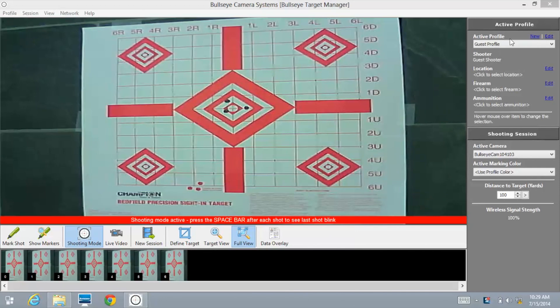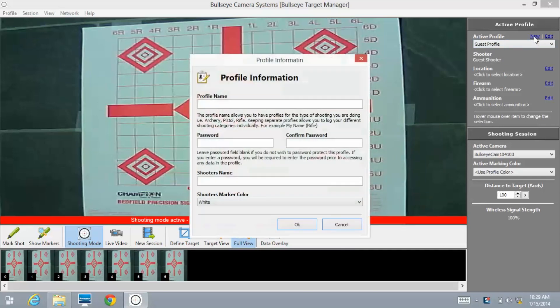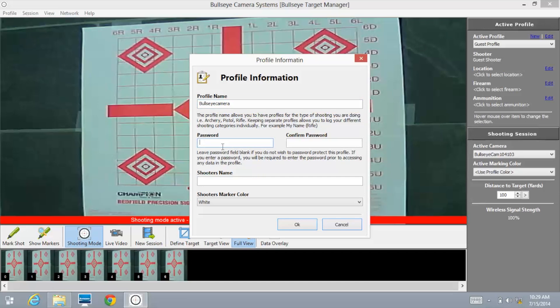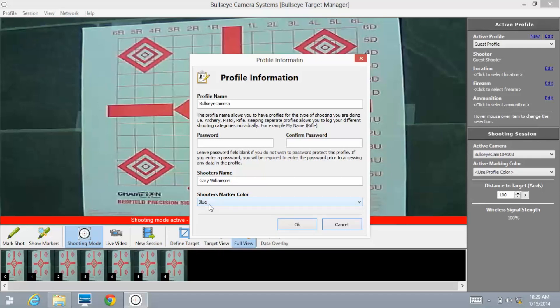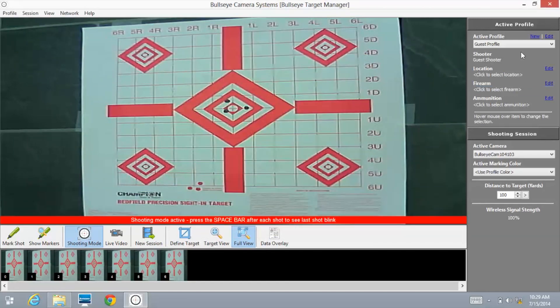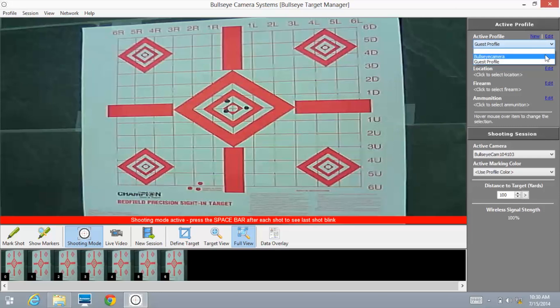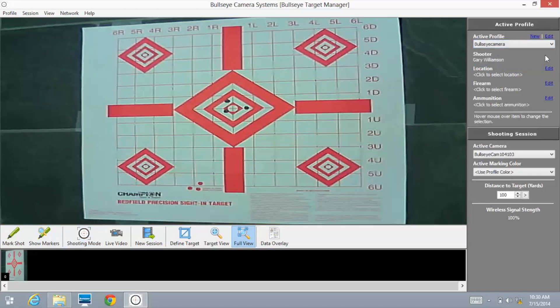The first thing we're going to go over is everything on the right side of the screen. We're going to start with active profile. Select new, profile name - let's call it Bullseye Camera. You can create a password to protect your information and shots, or choose not to - it's entirely up to you. For Shooter's Marker Color, I can choose what color I want my shots to be marked. I'm going to mark blue for all my shots. Select OK. You can grab this scroll down box and there's the profile right there - Bullseye Camera, the profile we recently created.